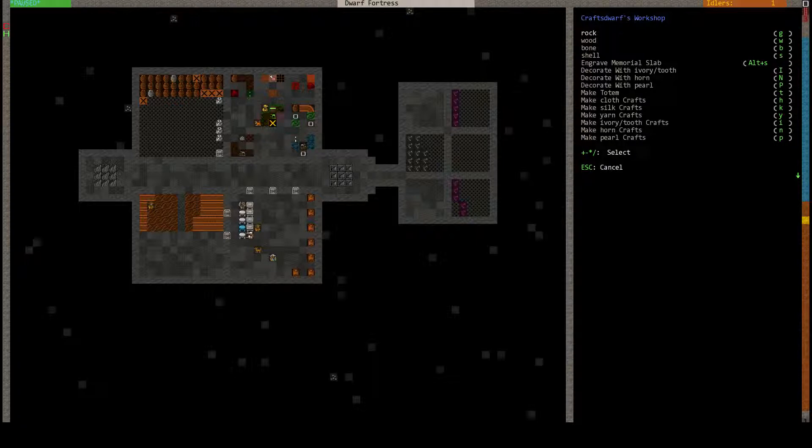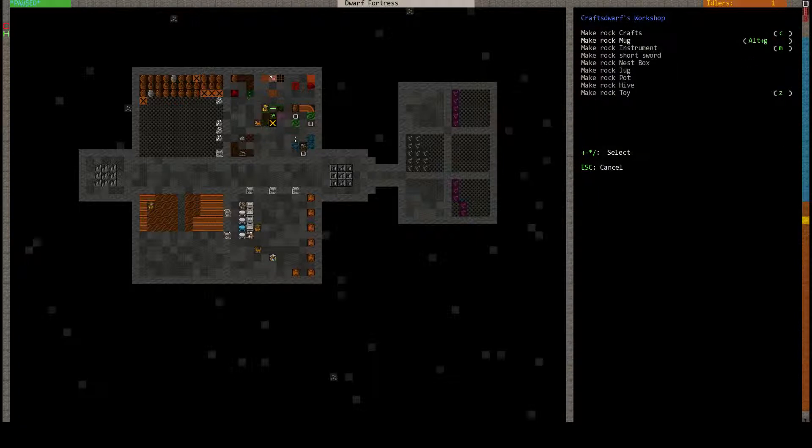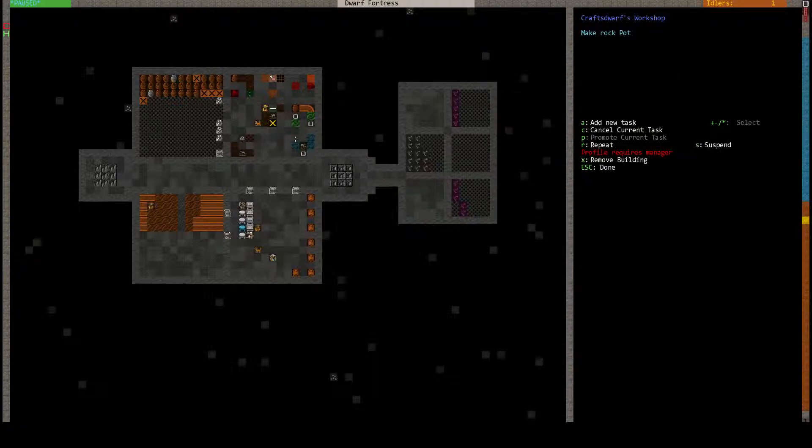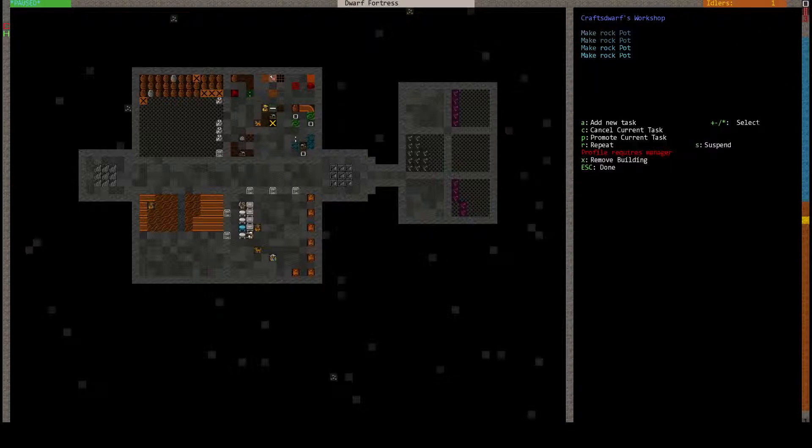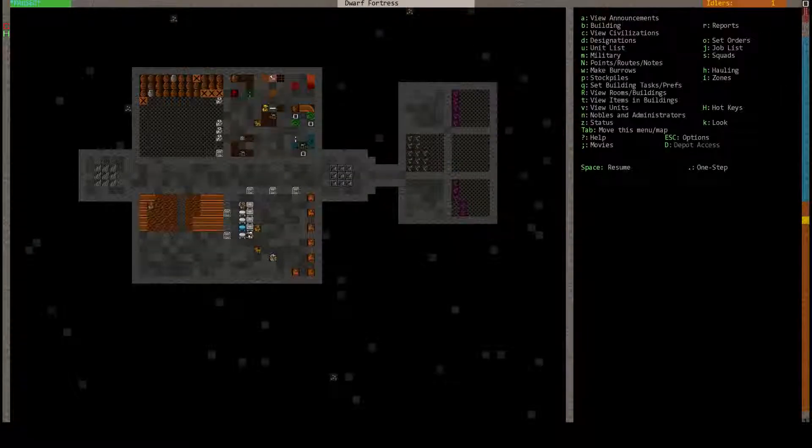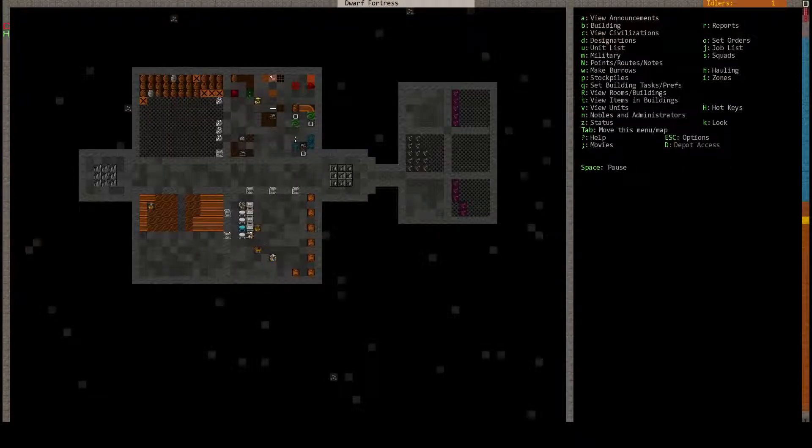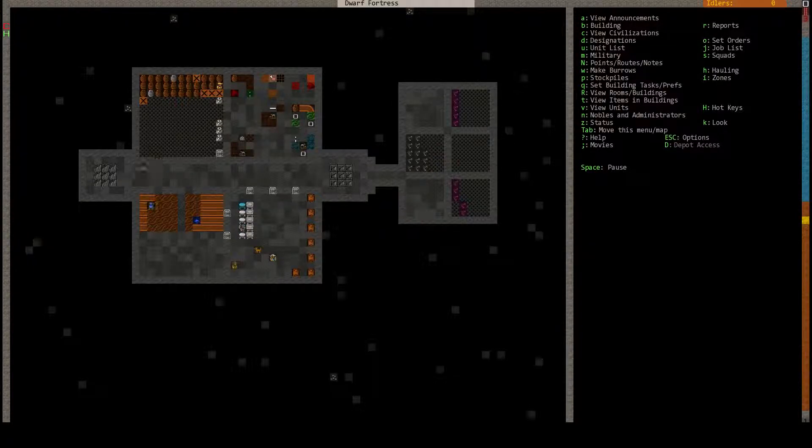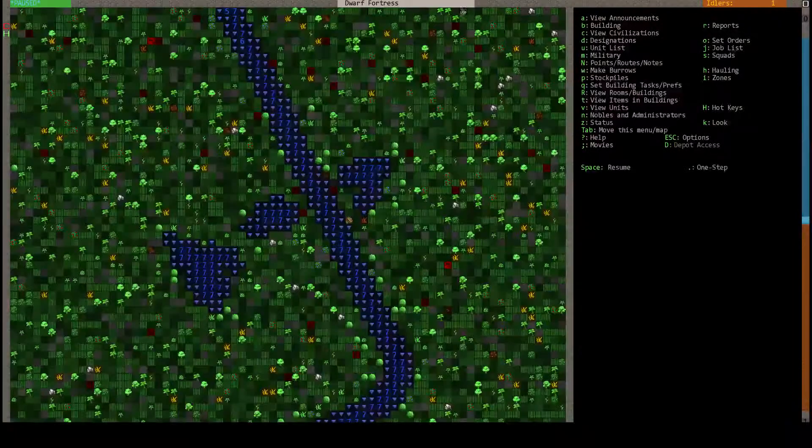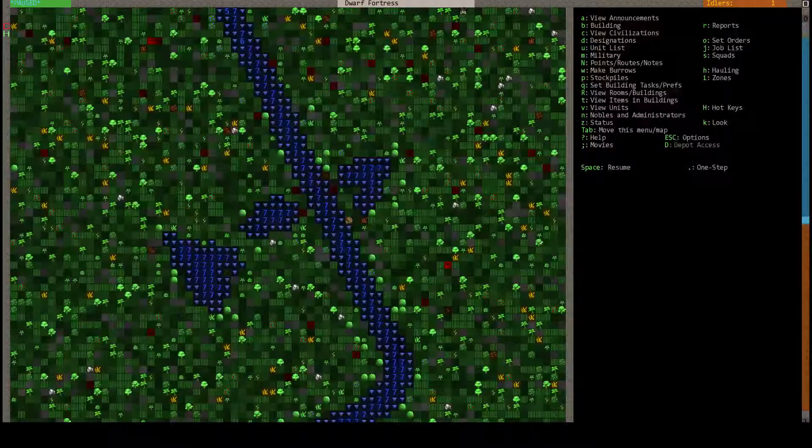We need some rock pots now. We should be fine.